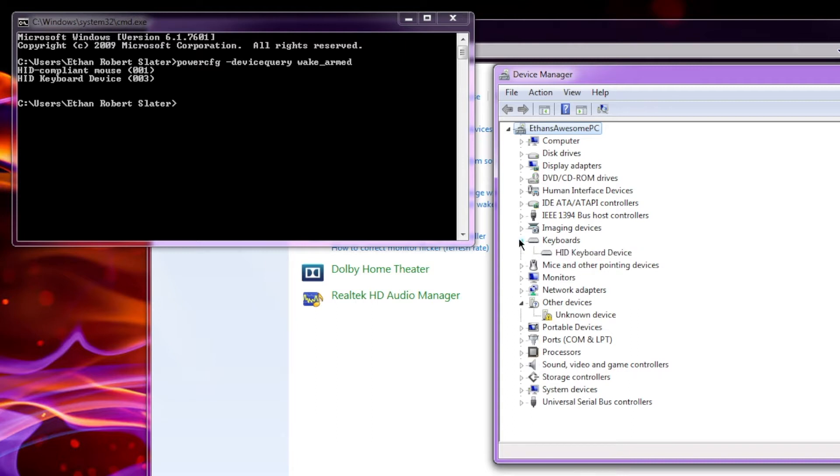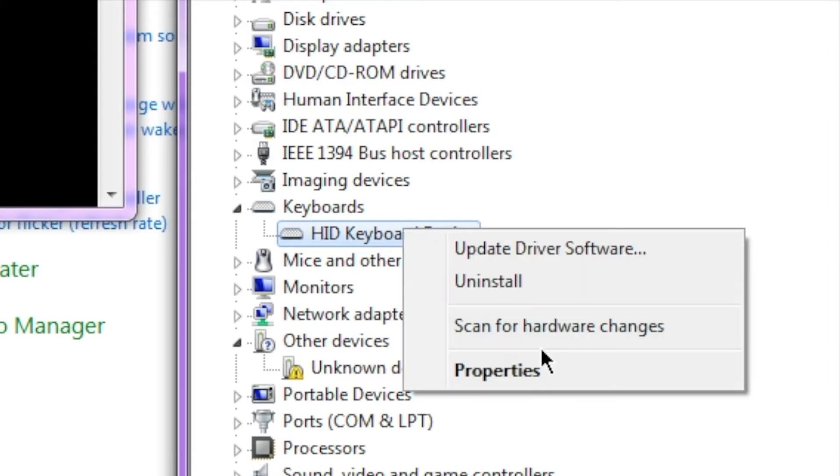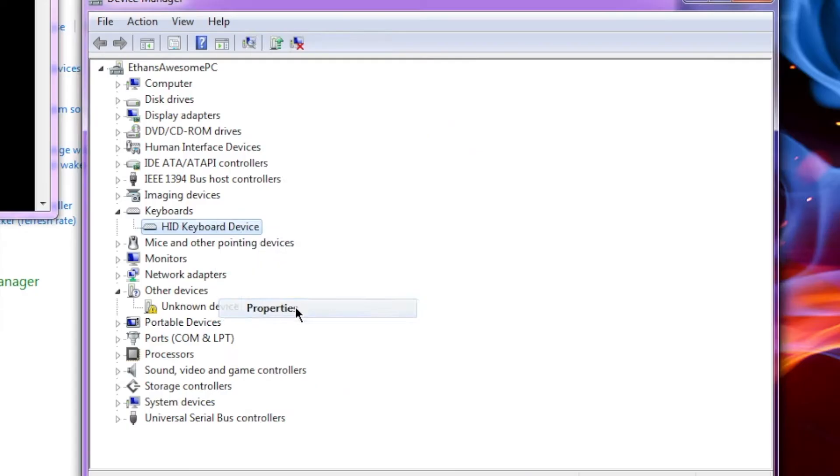So I can click down here, for example, because one of my devices is a keyboard. So I clicked the drop down. And here is my keyboard. So once you've found the device you're looking for, you want to right click on it, and go properties.